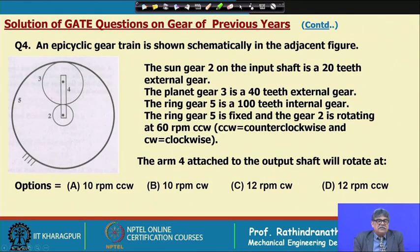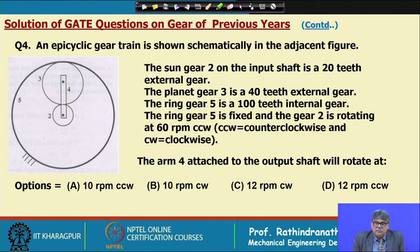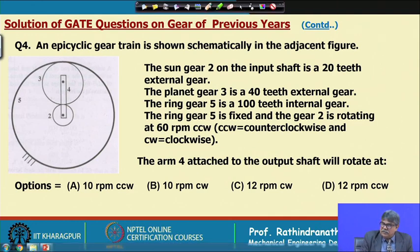The next question involves an epicyclic gear chain. The sun gear (2) on the input shaft has 20 teeth (external gear), the planet gear (3) has 40 teeth (external gear), and the ring gear (5) has 100 teeth (internal gear). The ring gear 5 is fixed and gear 2 is rotated at 60 rpm counter-clockwise.